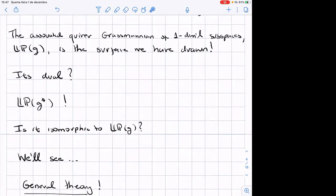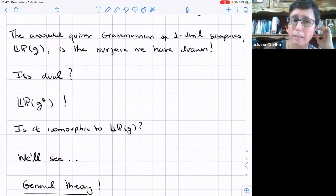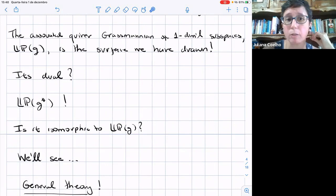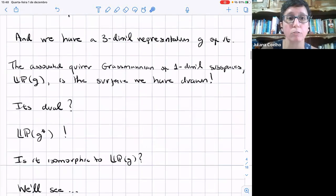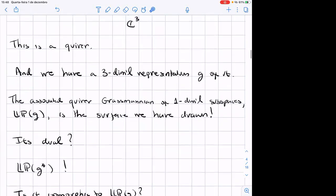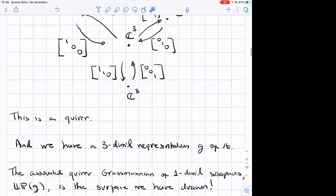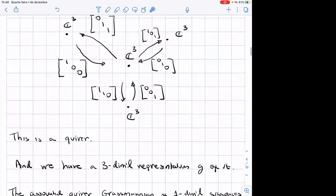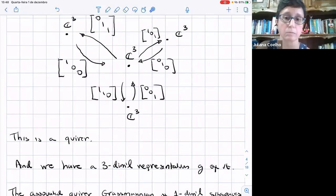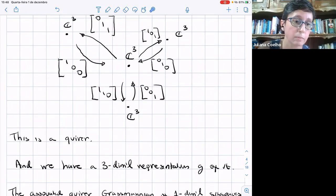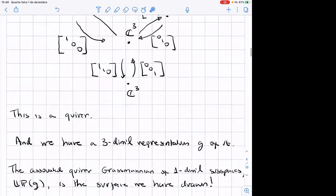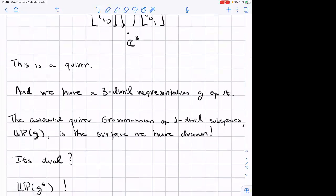Question from audience: What is G — is it a representation or the space of...? It's a special representation that arises from the degeneration. I'm using the letter G to denote this particular representation here.